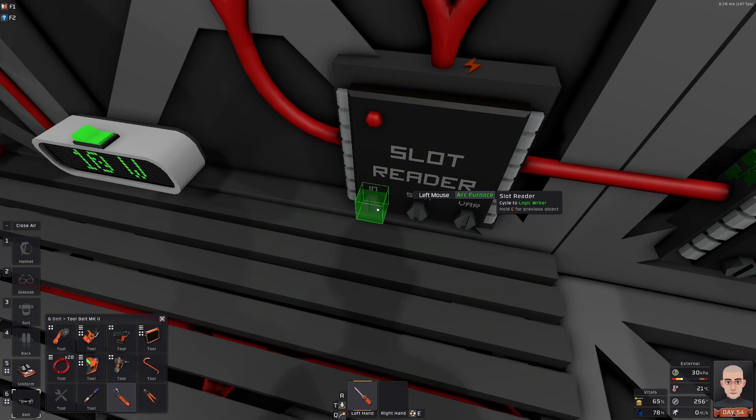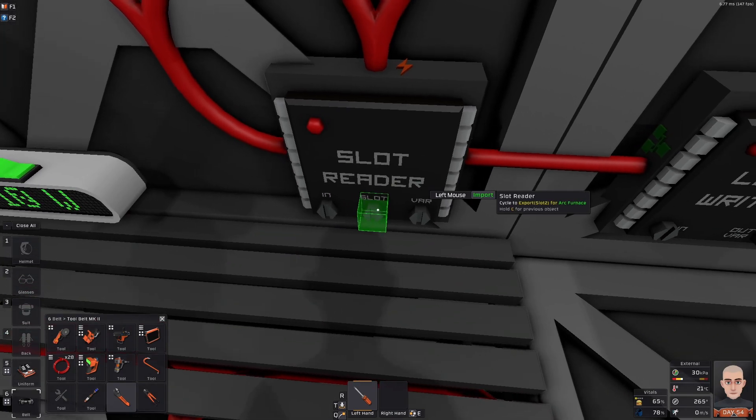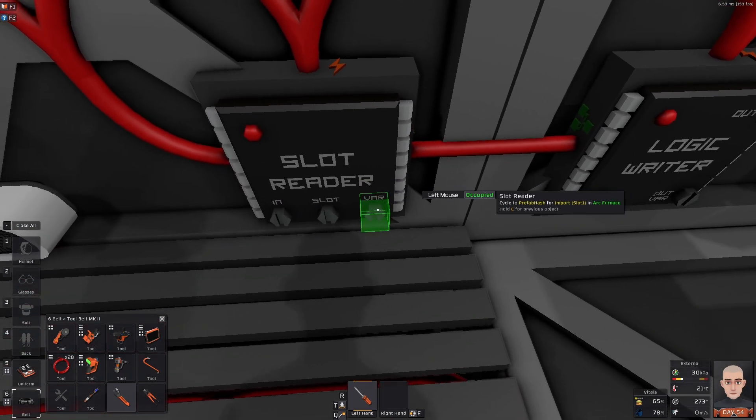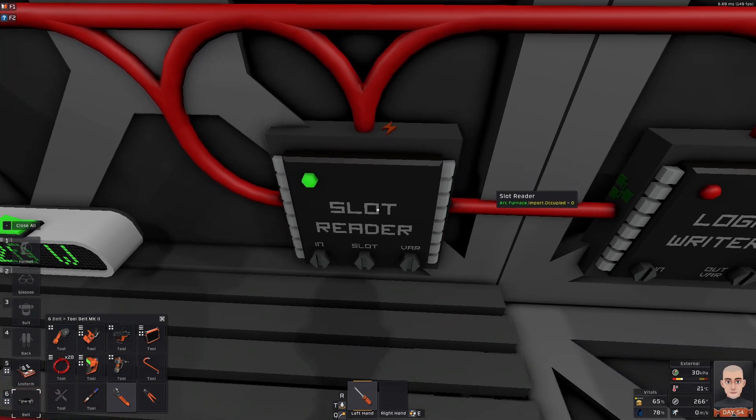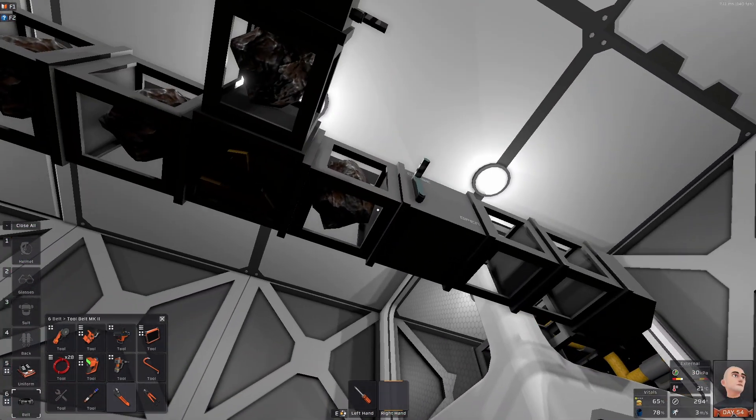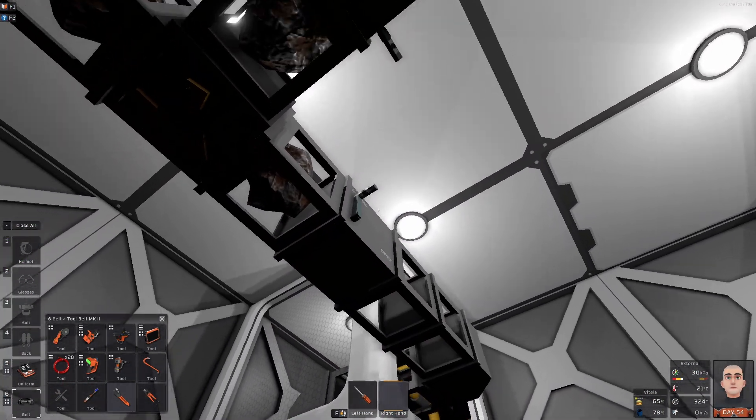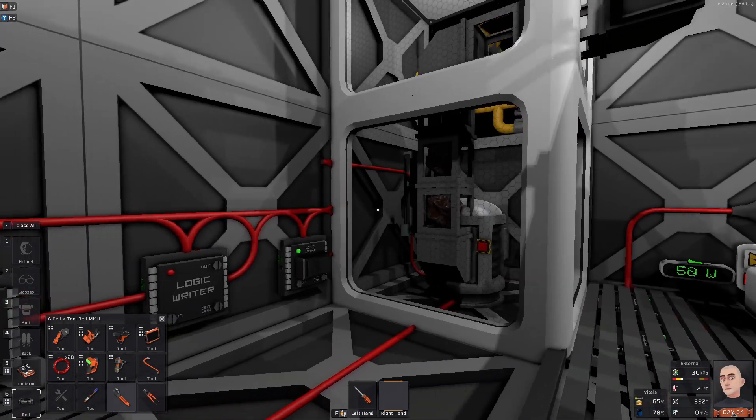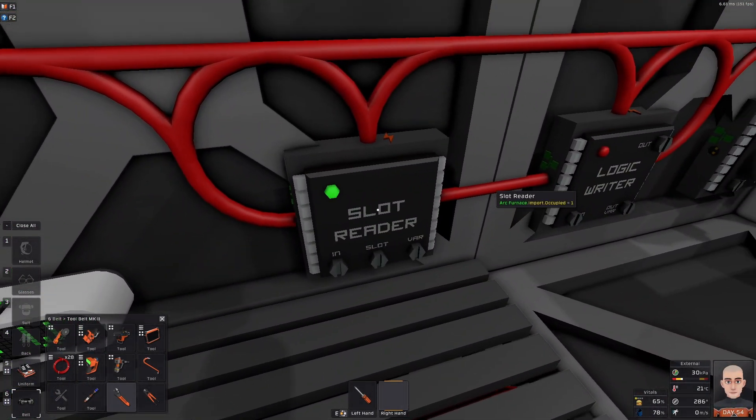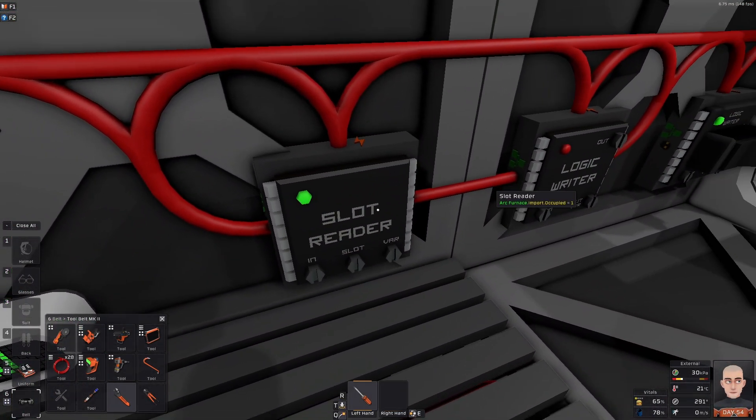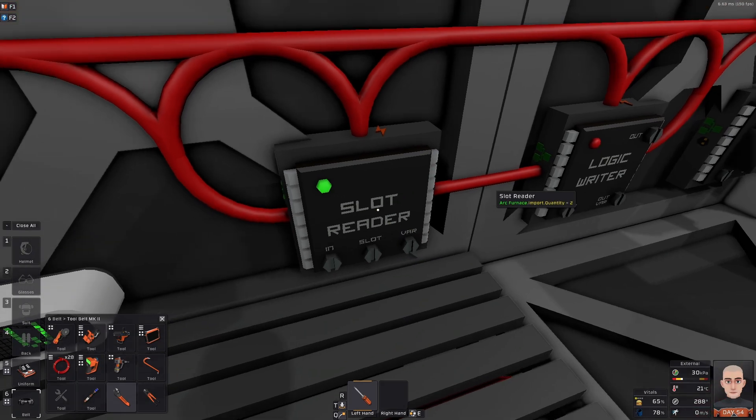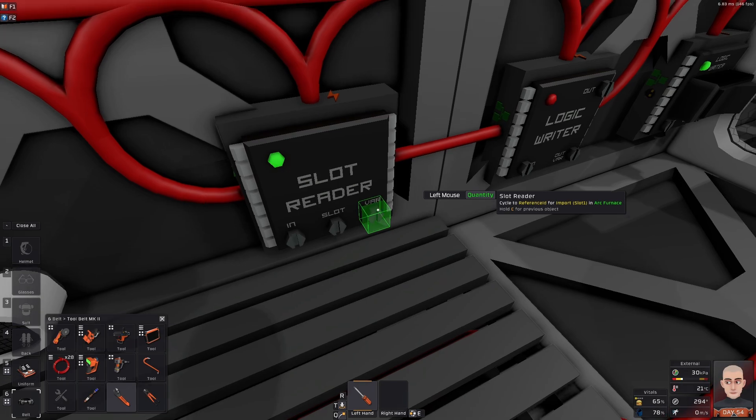So, in, it's going to be ArcFurnace. And we are going to do the input slot. And we are going to do the occupied. I see right now it's empty. So, we are going to take one down. So, now we have one because it's occupied.